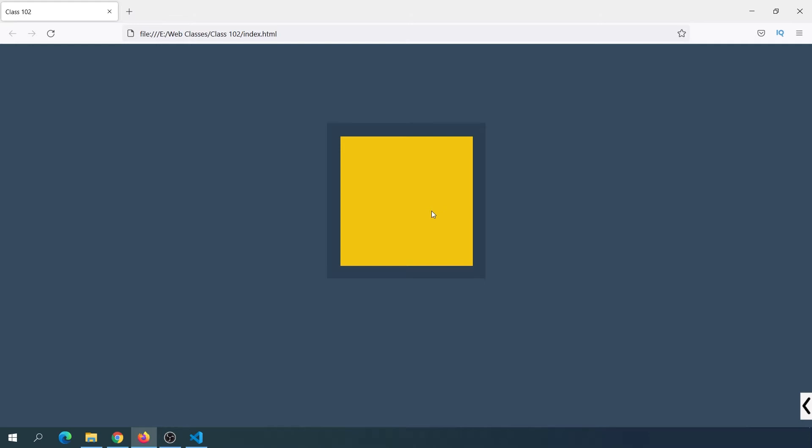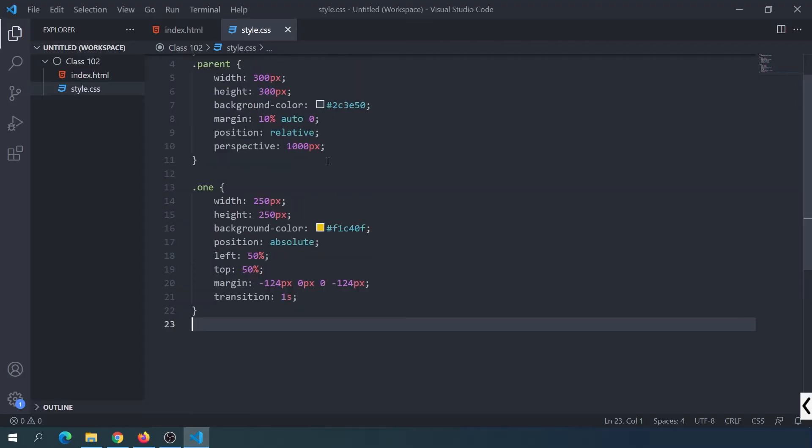We need to apply these properties to the children. We want to use this child, so we use translate-Z or rotate-Y on it. We want to apply a 3D transformation to this element, so we need to use the parent's perspective.